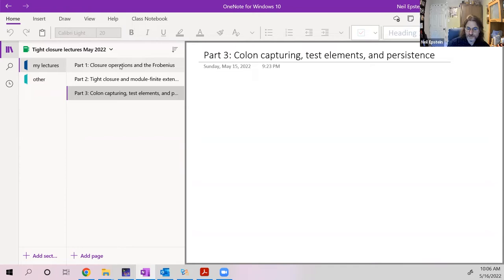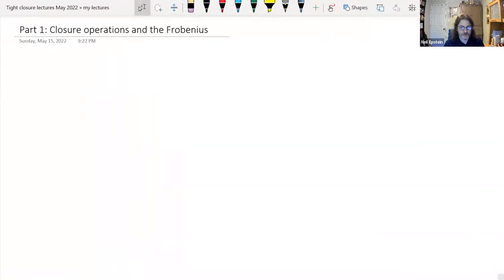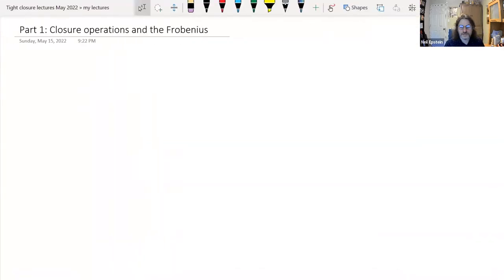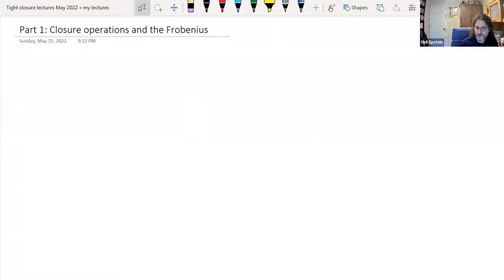That's sort of my idea of what I'm putting together. So, the first part is going to be based on the idea of closure operations in general.